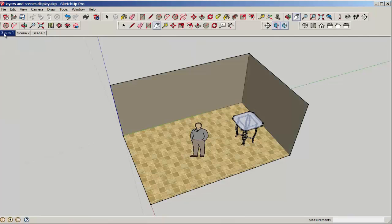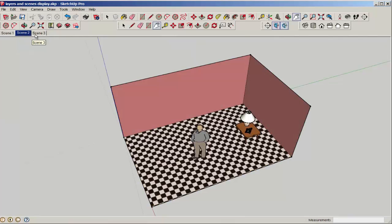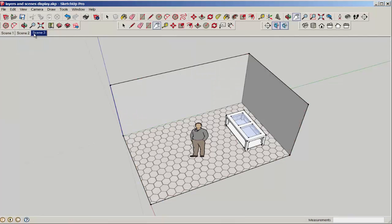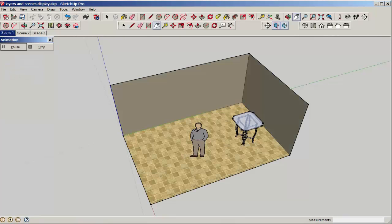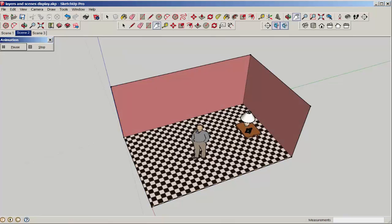Click on each scene tab to see the different design. Now right-click and play animation for it to automatically cycle through.